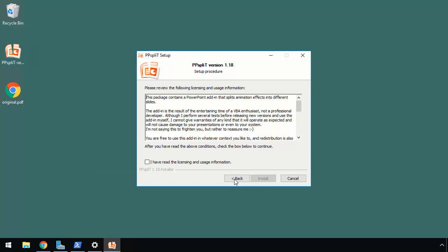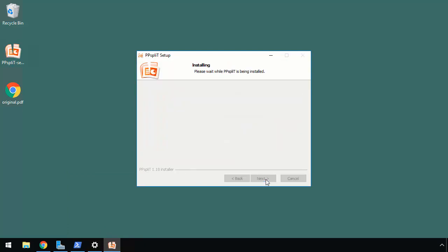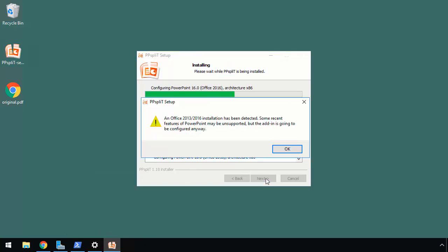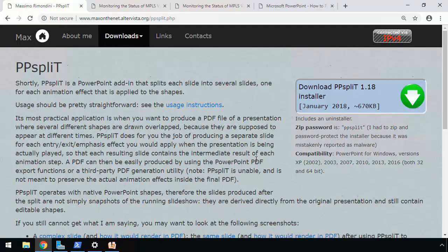We'll step through the wizard. We'll accept the license agreement and click install. It tells us that an Office 2013-2016 installation has been detected. The add-in is going to be configured anyway, even if some recent PowerPoint features may be unsupported. Now let me go back to the browser.